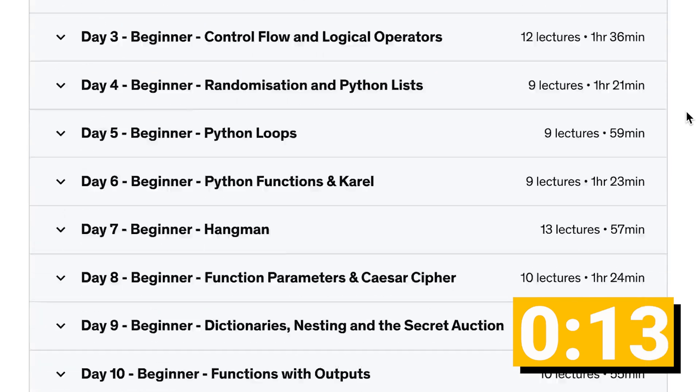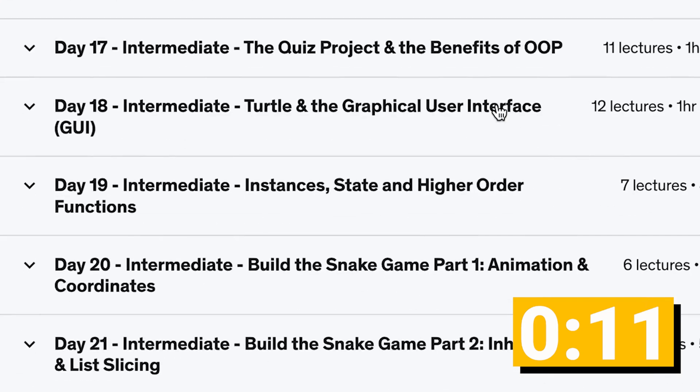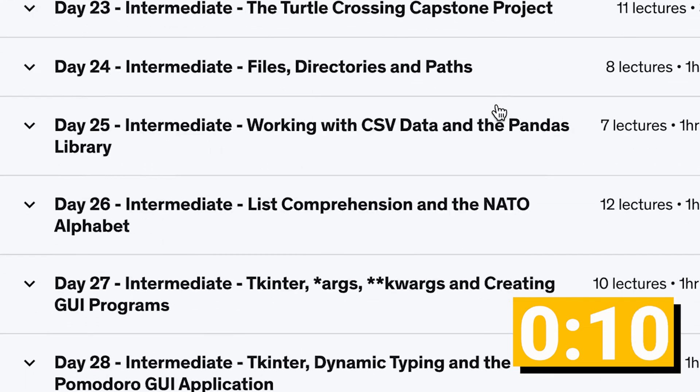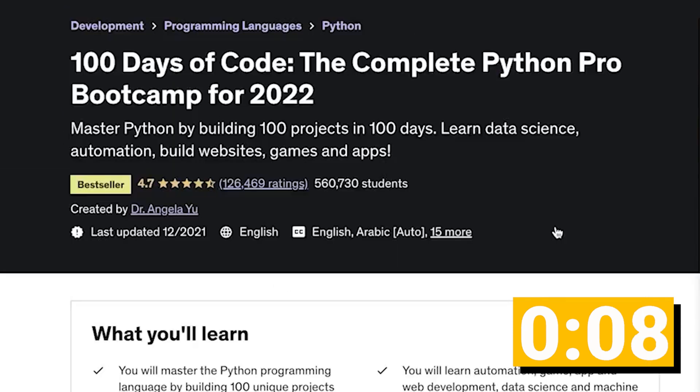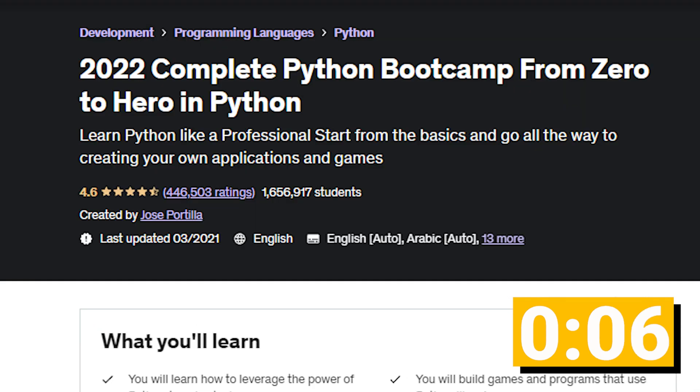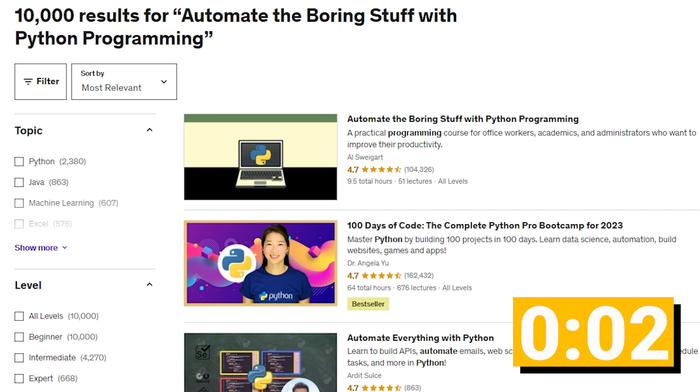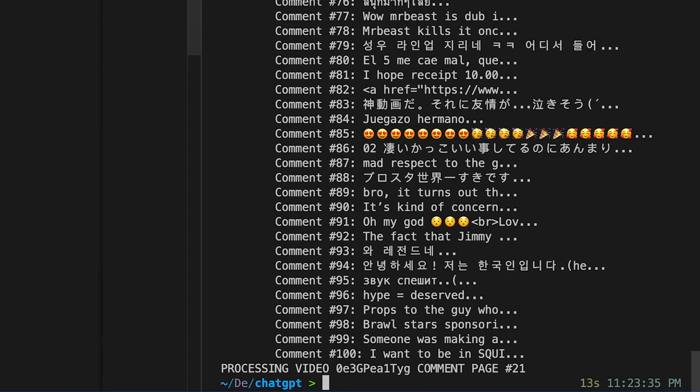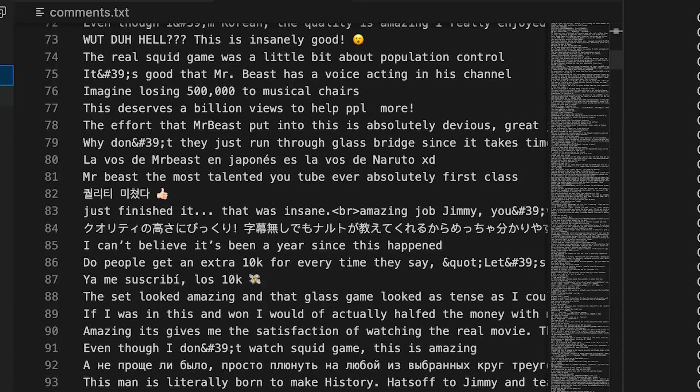So while I think Angela Yu's Hundred Days of Python course is great, and so is Jose Portilla's Zero to Hero course, I'd actually recommend you check out the Automate the Boring Stuff with Python course. Oh wait, our code finished running, so I'll tell you more about Udemy in just a couple minutes.